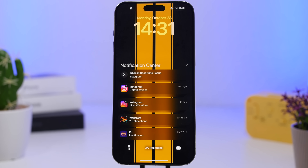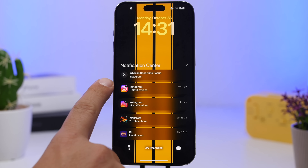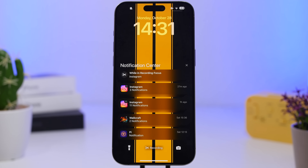Notifications on iOS 18.1 — this works on all devices, not just Apple Intelligence devices — will now show a badge indicating the number of notifications within a group of notifications.